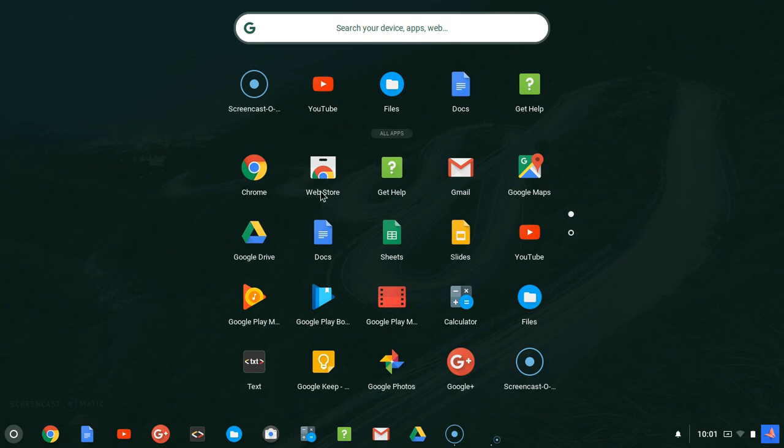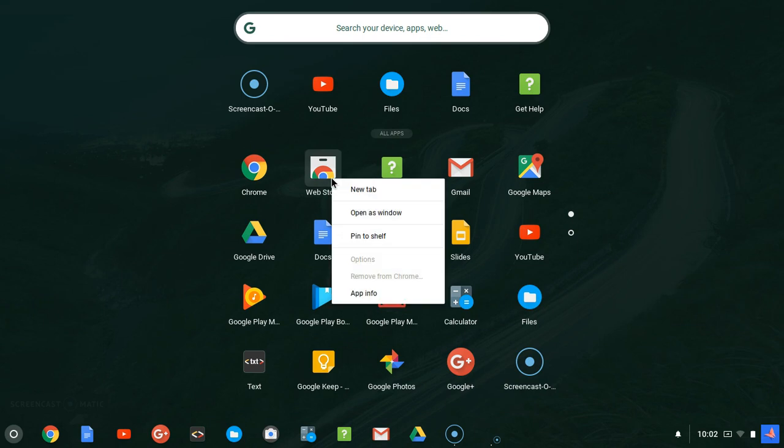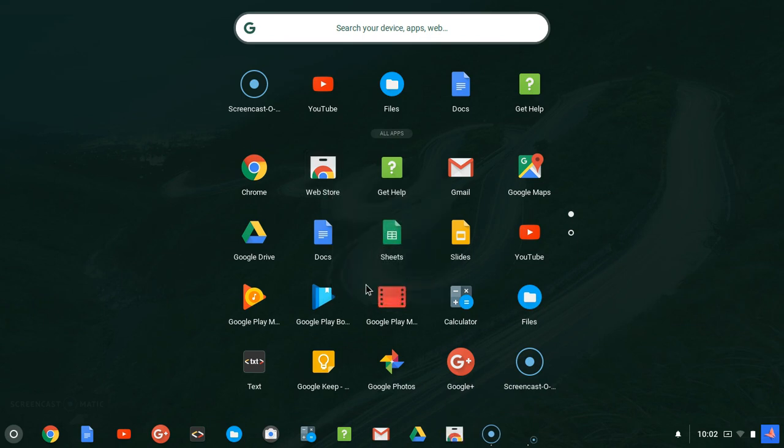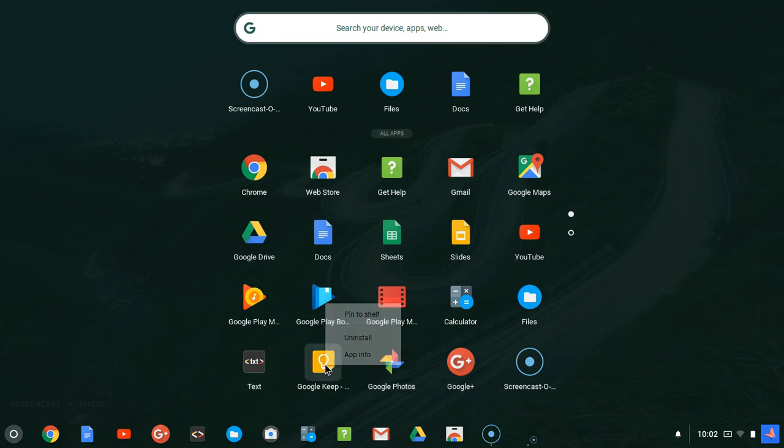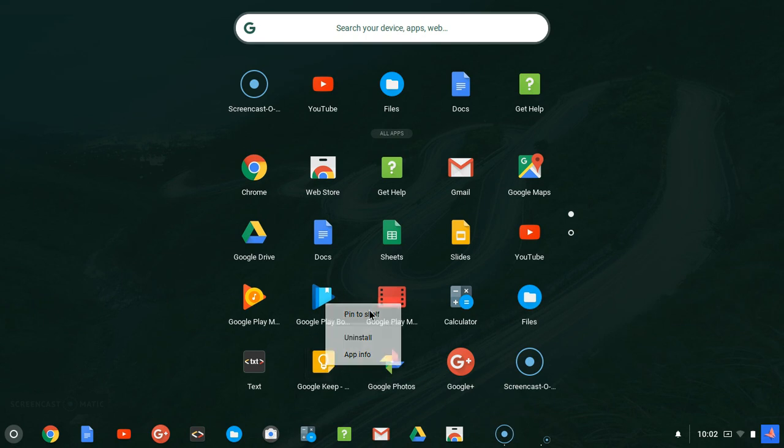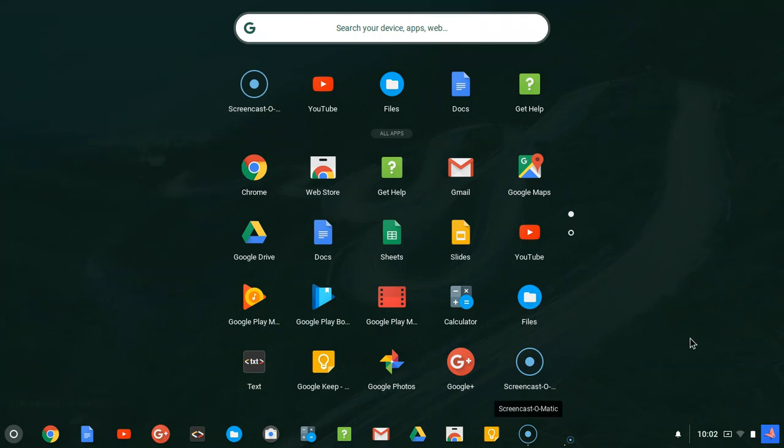Now the next thing we should do is add our Chrome Web Store, which is also an important application to use. Let's go ahead and say pin to shelf. And let's also do the Chrome Keep. Pin to shelf. You can notice they've been pinned to shelf.